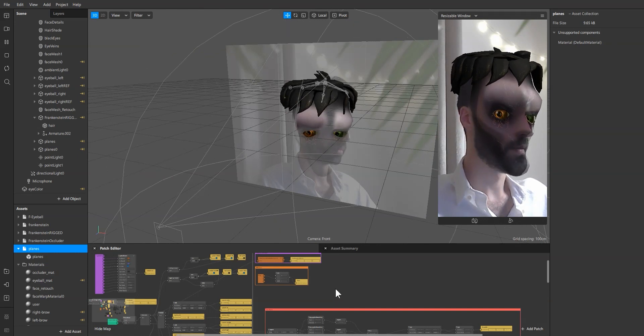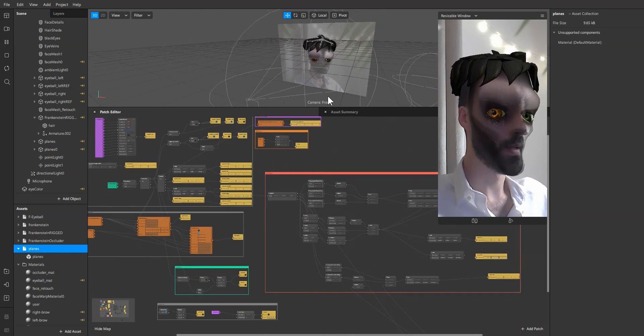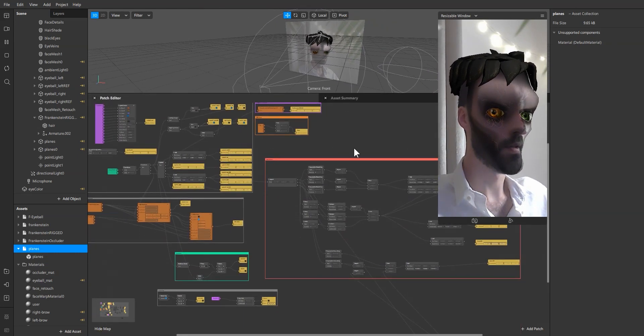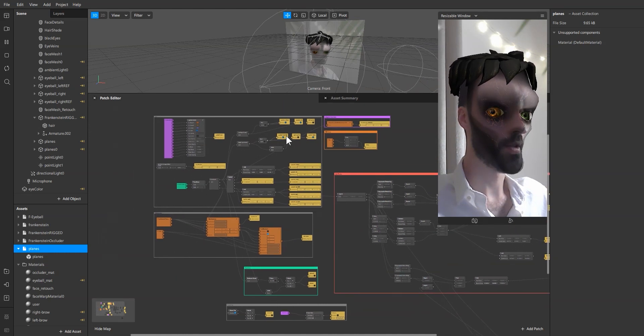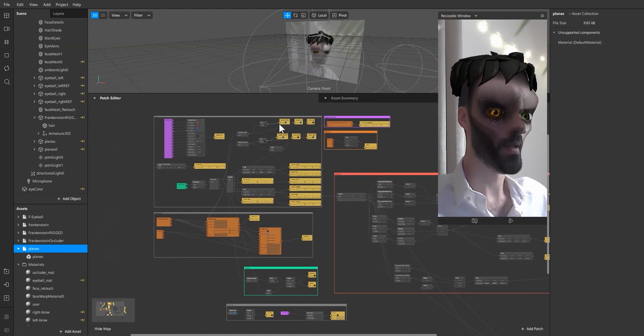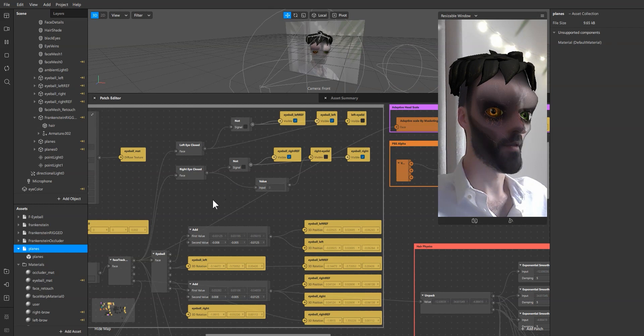So to begin I'm going to go over the patch editor to show you a little bit how I set up everything.